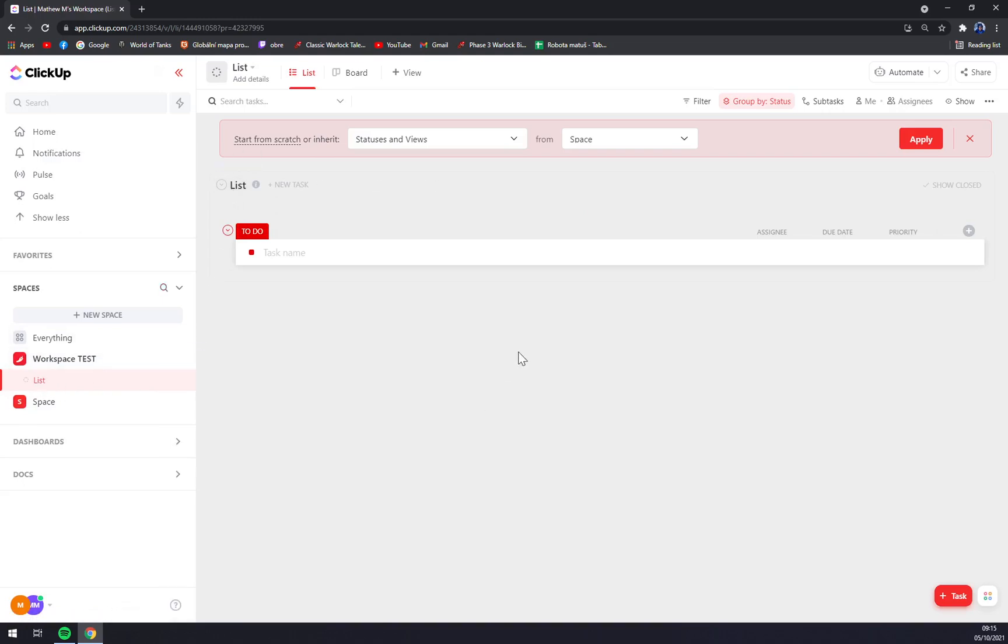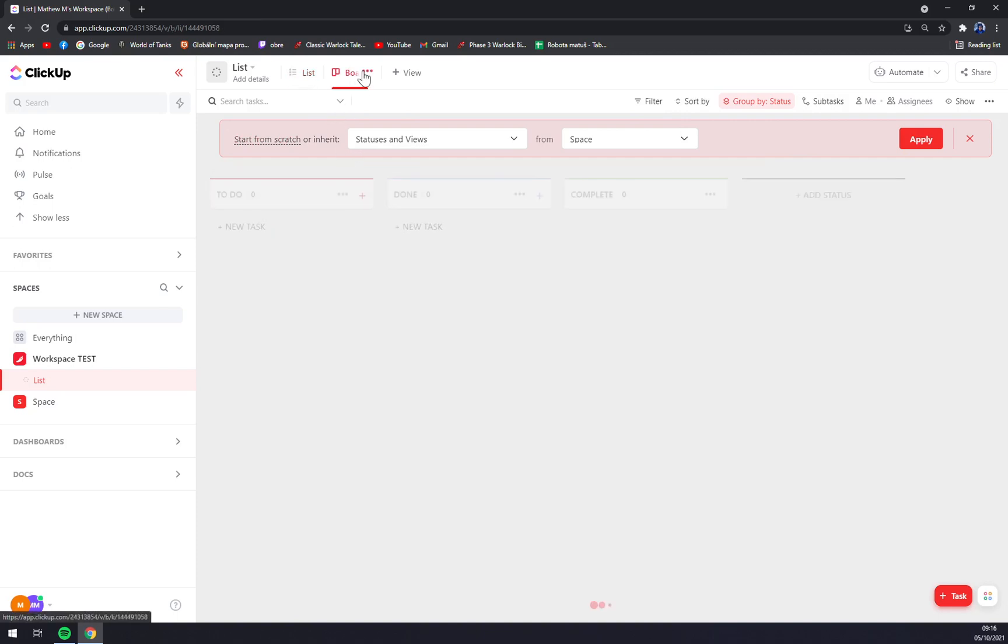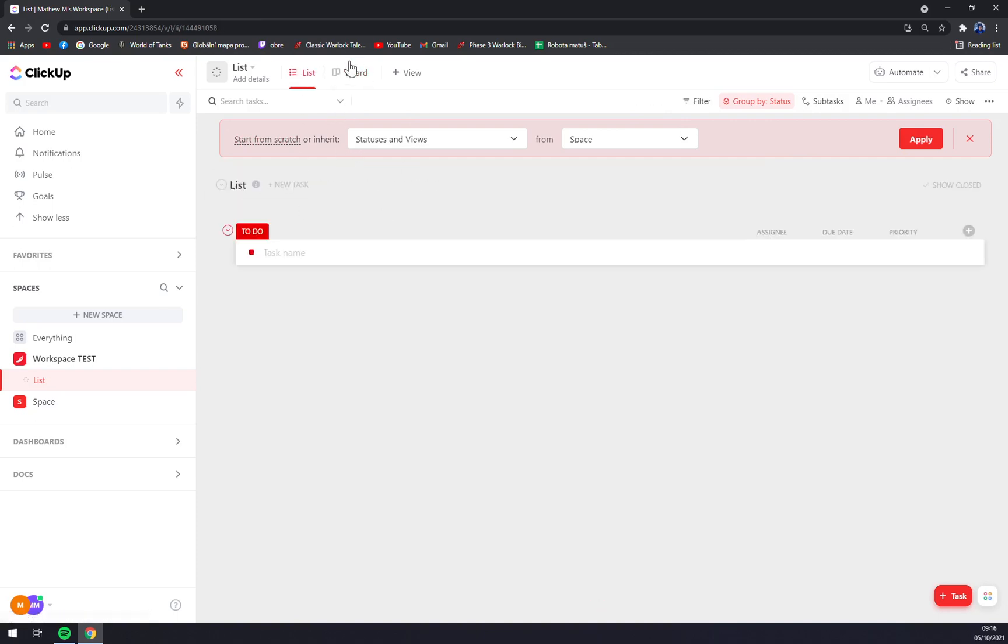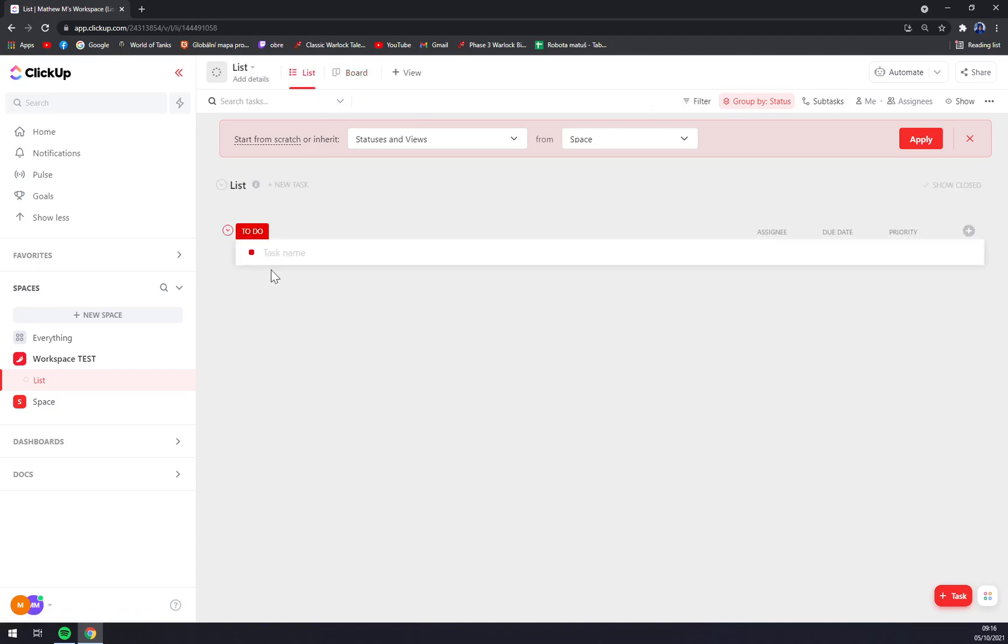That we can micromanage. As you can see there's a lot of stuff that ClickUp is helping you with: some boards, lists, and stuff like that. So guys, that's about it. That's how you create a new workspace.